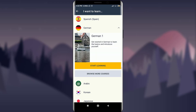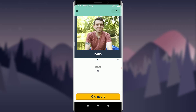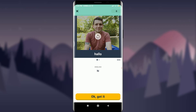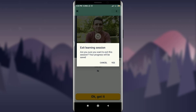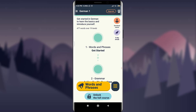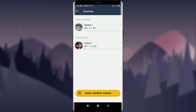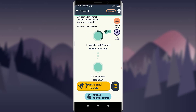If I tap on German and tap 'Start Learning,' I can plant new memories — meaning I'm all set to learn a new language, German. Tap on the close bar if you want to skip and exit this learning session and go back. Let me switch it back to French so I can show you more things.